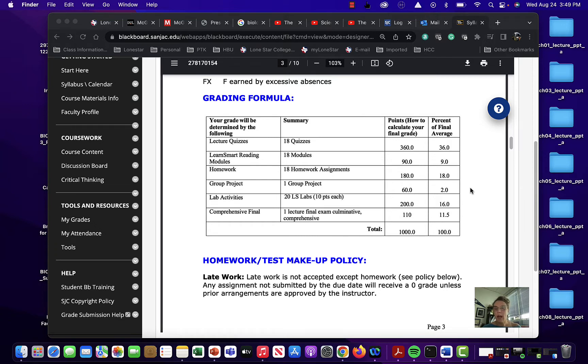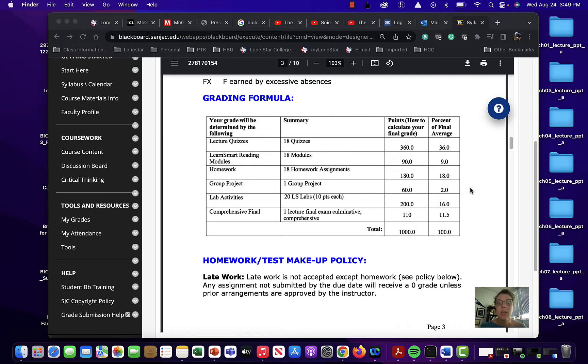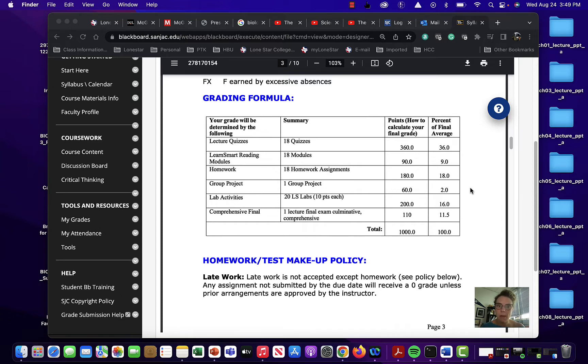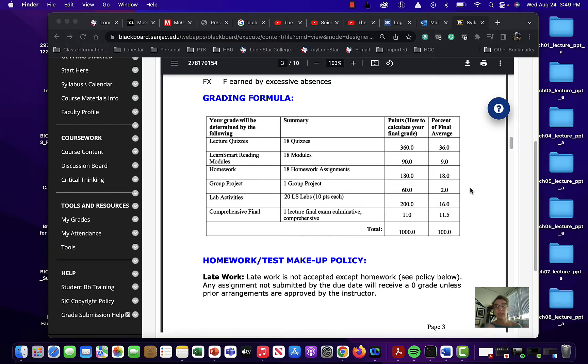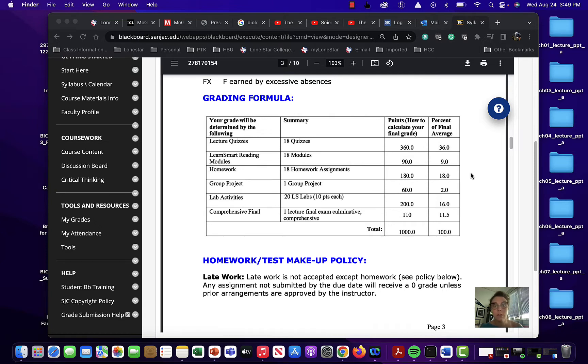Now you do have lab activities. There's 20 of them. It's 10 points each. And just to let you know for all of these assignments, the Learn Smart Reading assignments, those you just do, it's no big deal. But the homework and the lab activities, you can continue to do those. Like if you get, say, a 60 on your homework and you're like, I really don't like that. You can go in and do it again. You can keep doing them until you get the grade that you want. That includes the lab activities too. Now the lab activities, there are 20 of those and there are 10 points each for those.